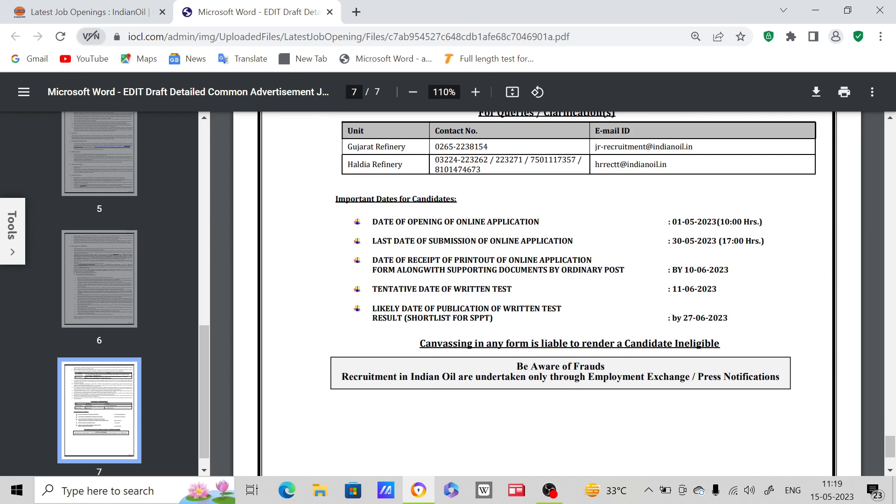Important dates - date of opening of online application 1st May 2023, and last date of online application 30th May 2023. Date of receipt of printout of online application form along with supporting documents by ordinary post - 10th June 2023.